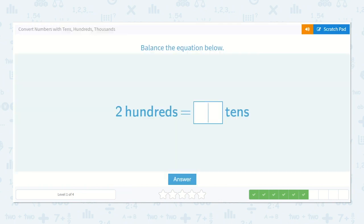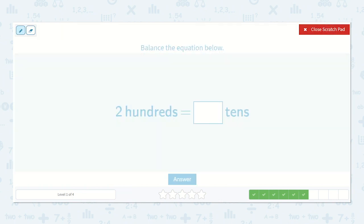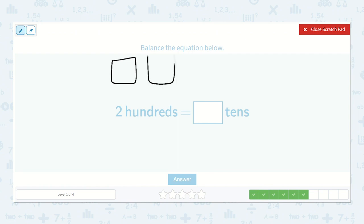Here we have two hundreds is equal to how many tens? We know there are ten tens in each hundred, so two hundreds would be ten, twenty — twenty tens.